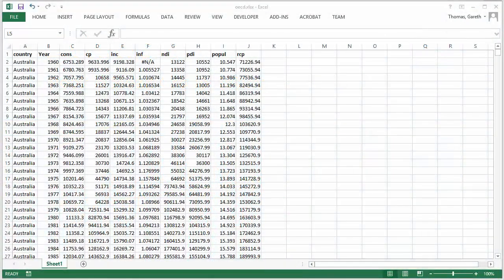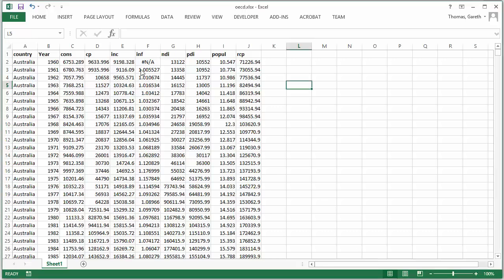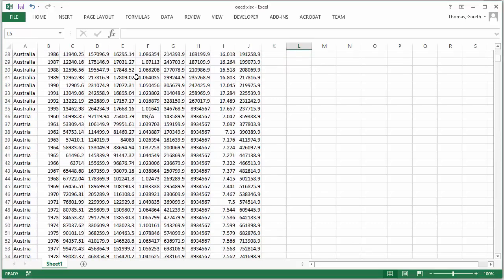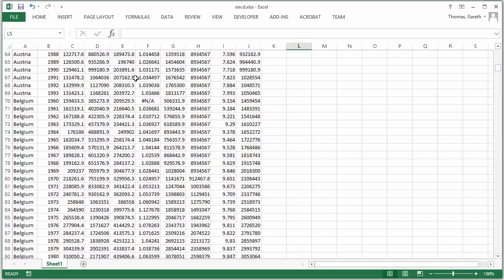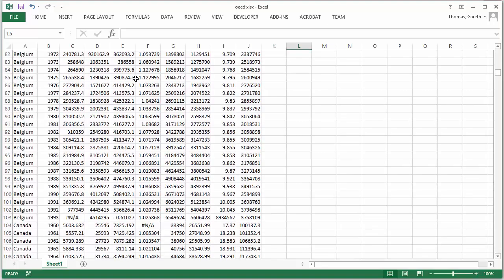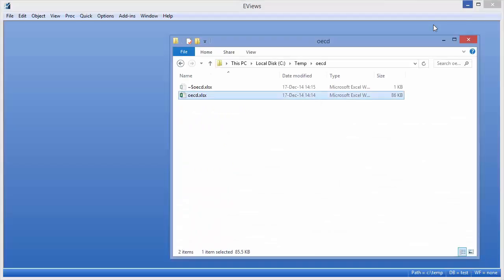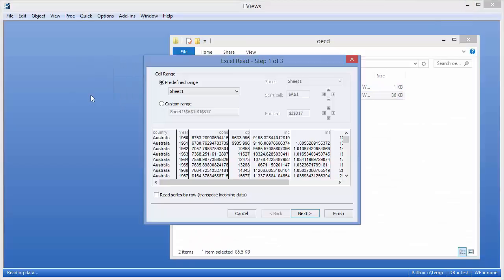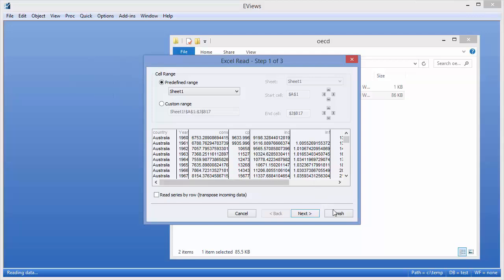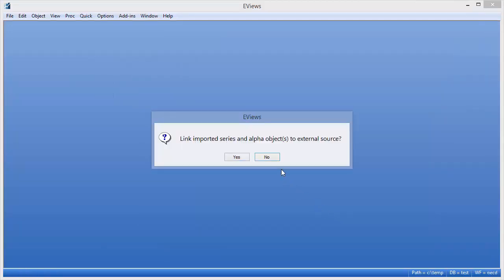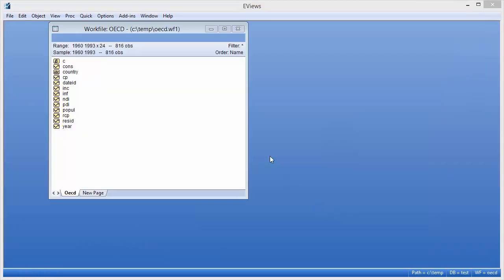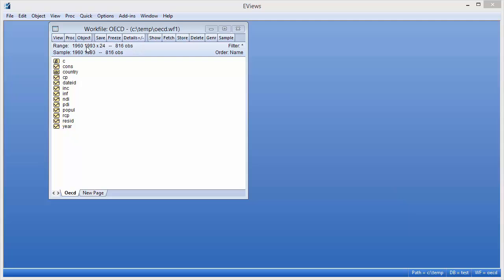We have this data in an Excel file with each variable placed in a single column. We can open this Excel file in eViews simply by dragging the file onto the eViews desktop. eViews automatically detects the panel nature of the data and sets up the panel work file appropriately. We can see we have annual data for 24 cross-sections.